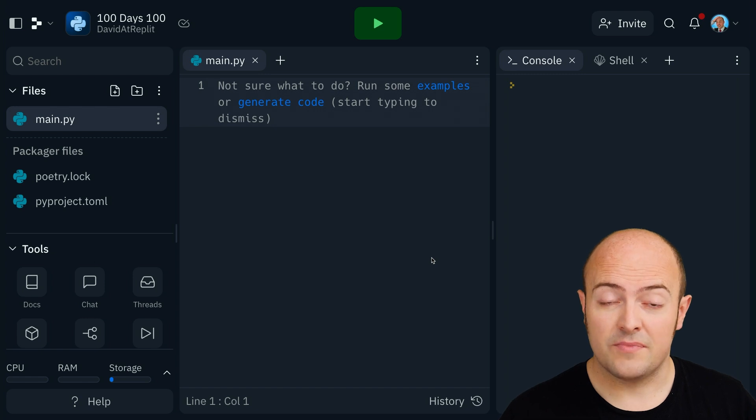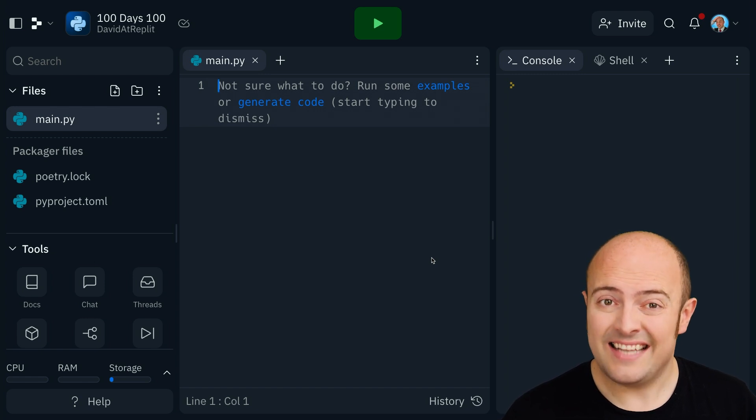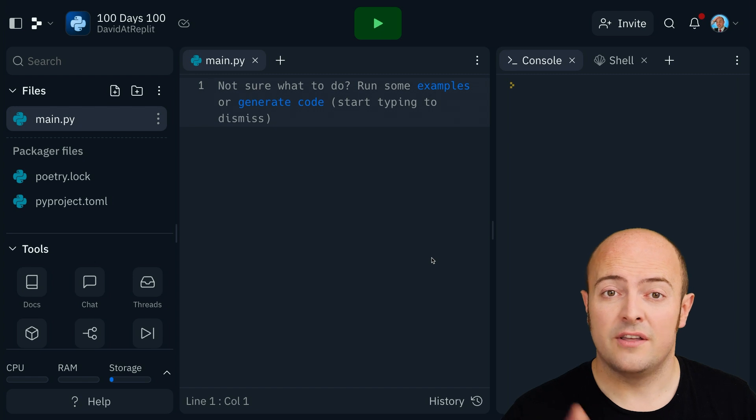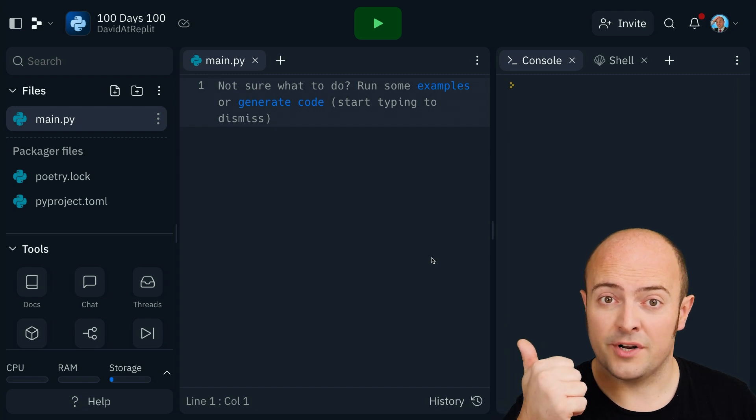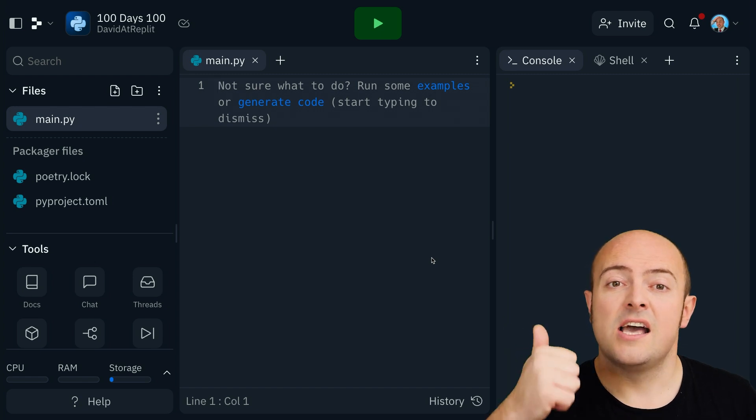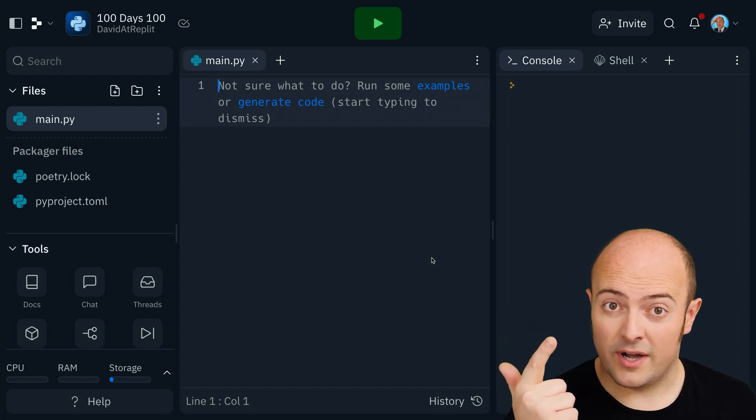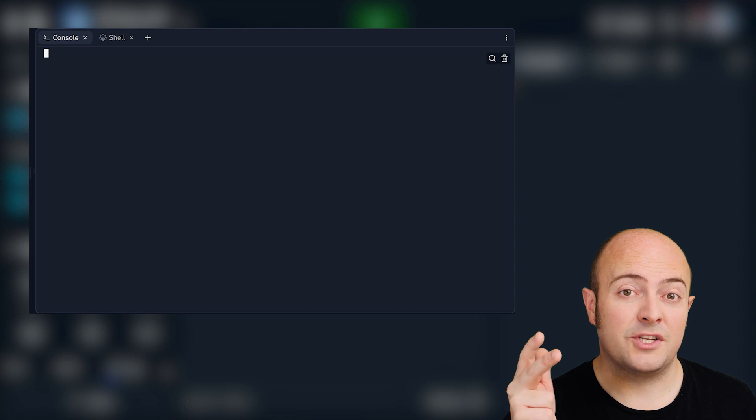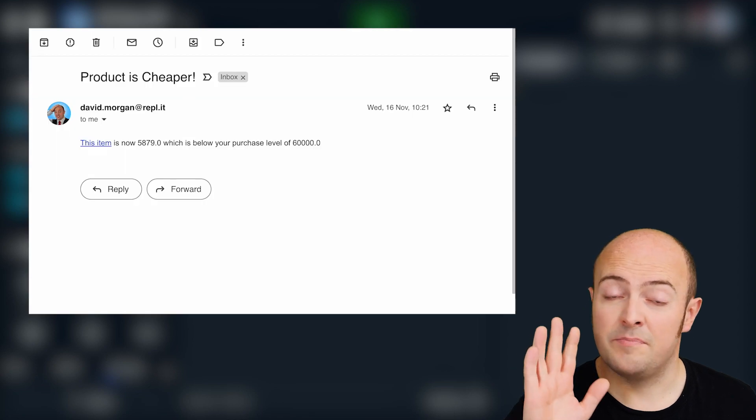What I'd like you to do is in a database, store dictionaries with URLs of products, the current price, and a price level at which you'd be willing to buy them.